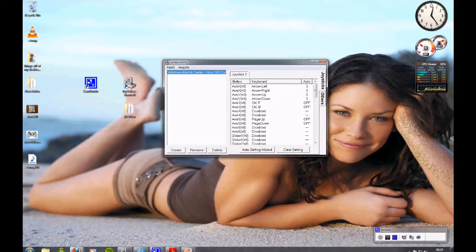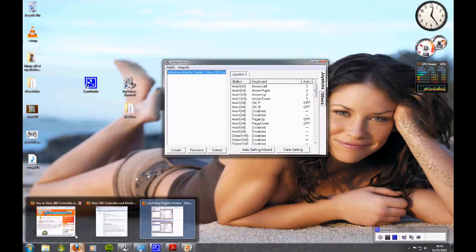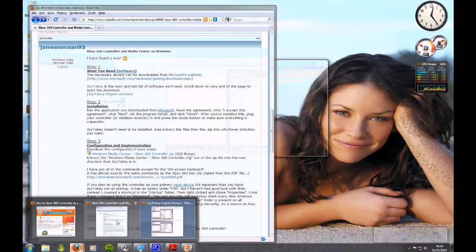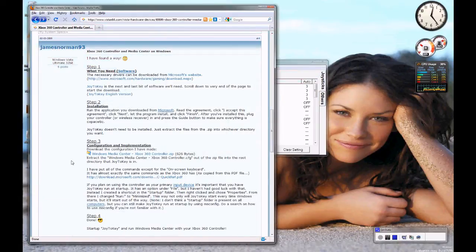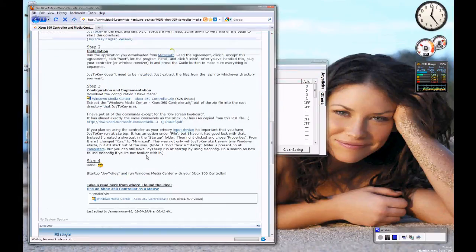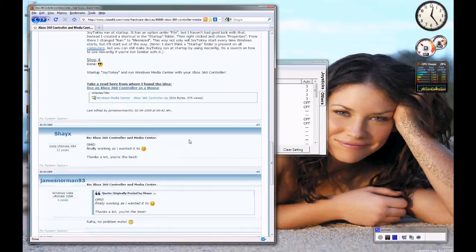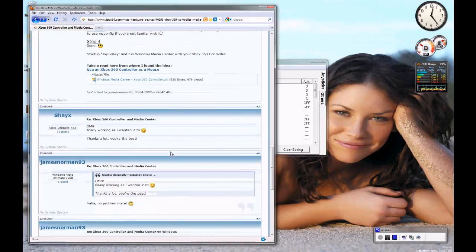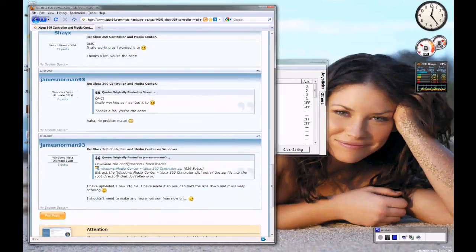But the good thing about what this old boy has done in his forum is he's put the link right at the bottom here. There we go, there's the latest one he's done.